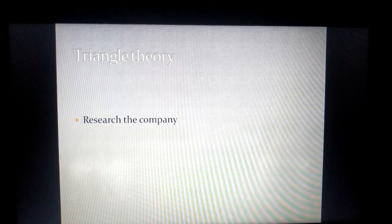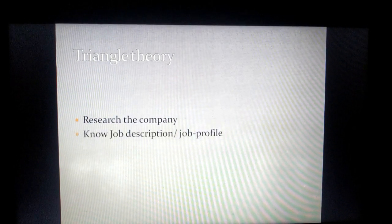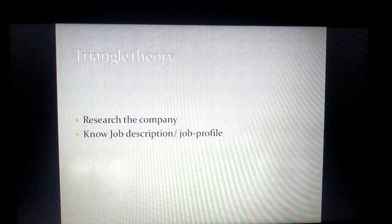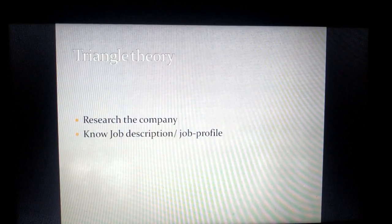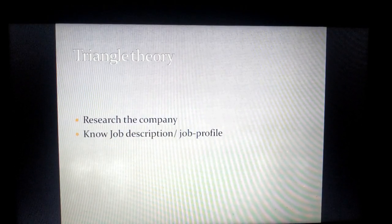My triangle theory says that before you appear for an interview, you should research the company first. You should also know the job description or job profile from the company, from HR.